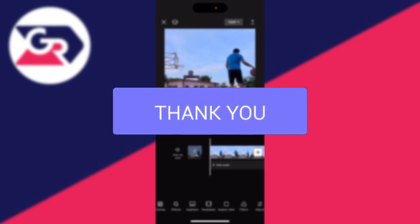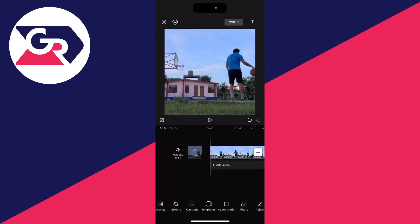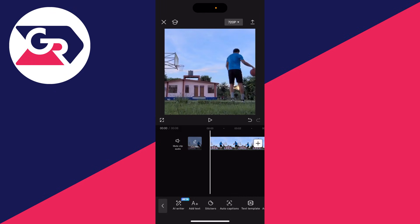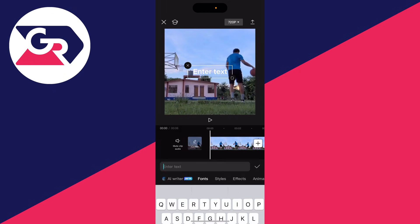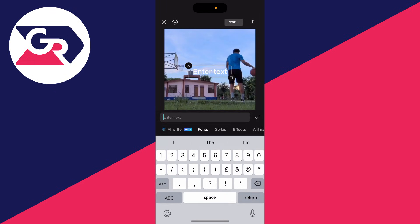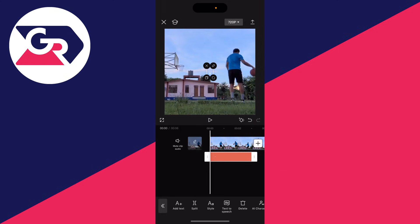First, add the video to a CapCut project, then go to the bottom and select text and click add text. You want to put in a dot as we're using this as a reference point.